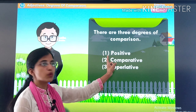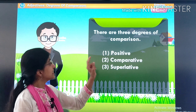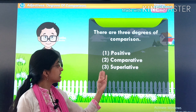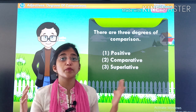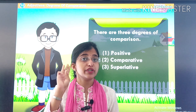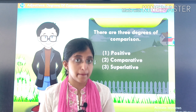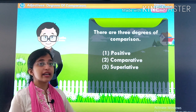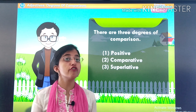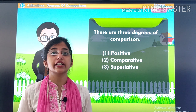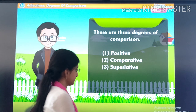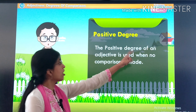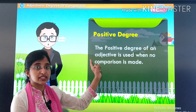Now children, there are three degrees of comparison. The first one is positive, second is comparative, and third is superlative. There are three degrees of comparison — positive, comparative, and superlative — and now we are going to study them.